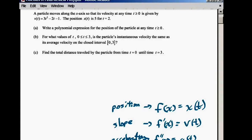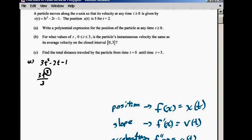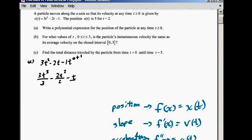For part A, we take the anti-derivative of 3t squared minus 2t minus 1. We add 1 to the exponent 2 to make it 3, so it's t to the 3rd, with a 3 in front, and then divide by 3. The next term gives us 2t squared divided by 2. The last term gives us minus t. Don't forget your plus C. So this is x of t.